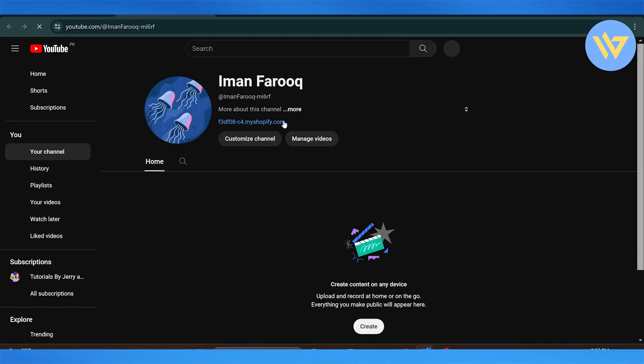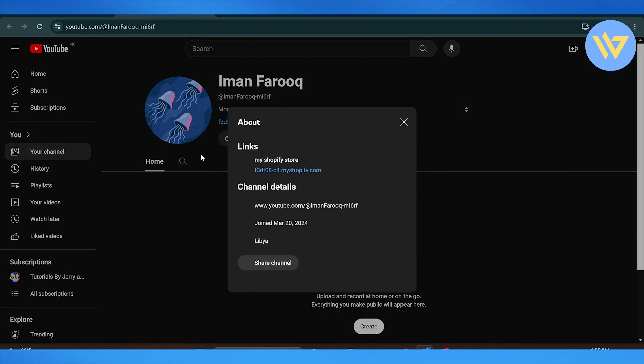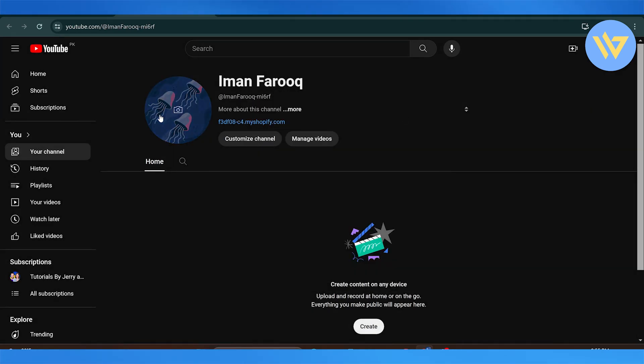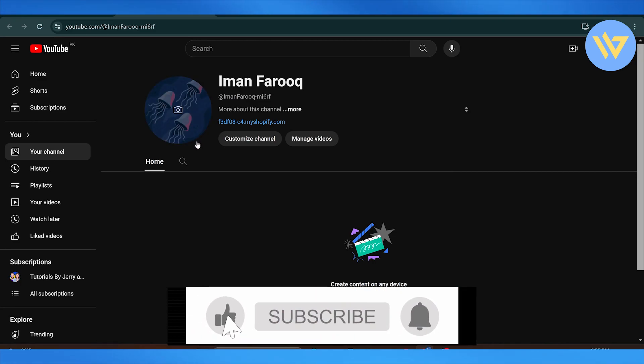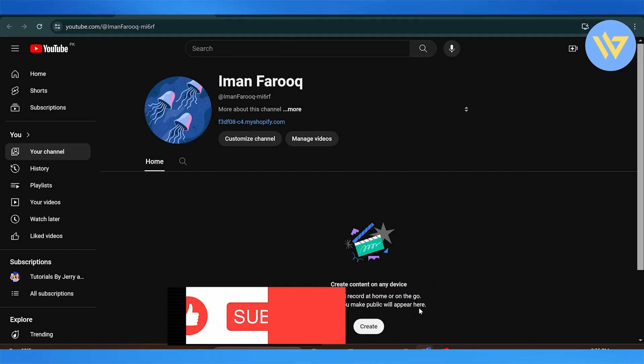You can see this is my Shopify store - it shows up right here on the top of the channel. This is the link that was added. Simple, quick and easy way to integrate your Shopify store on YouTube.